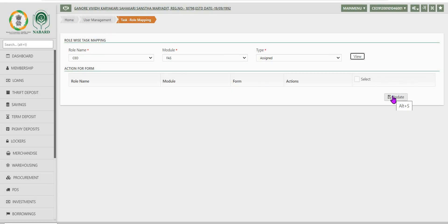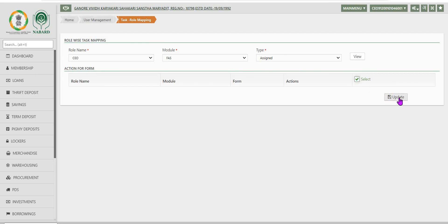The roles are as you already know CEO, Administrator, Accountant, Clerk etc. So here after entering the required fields, let us click on update.